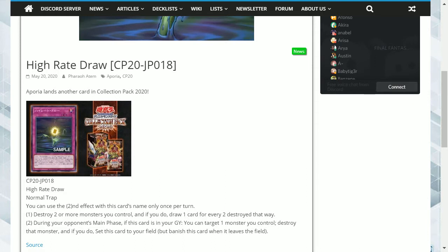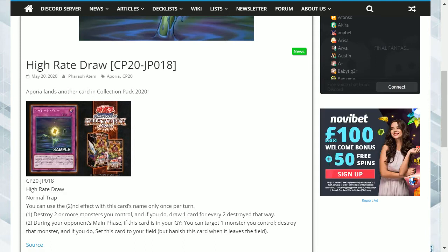The second effect is during your opponent's main phase, if this card is in your graveyard, you can target one monster you control, destroy that monster, and if you do, set this card to your field, but banish this card when it leaves the field.